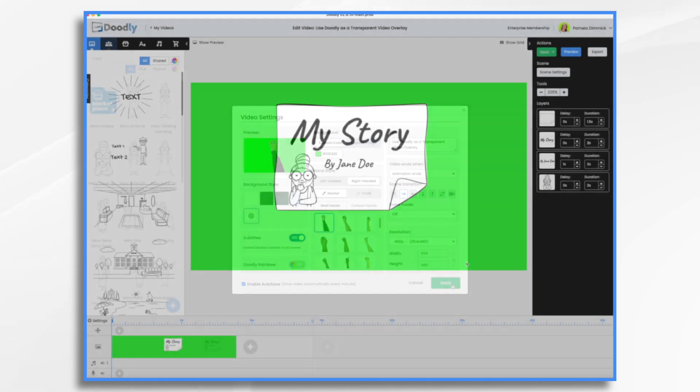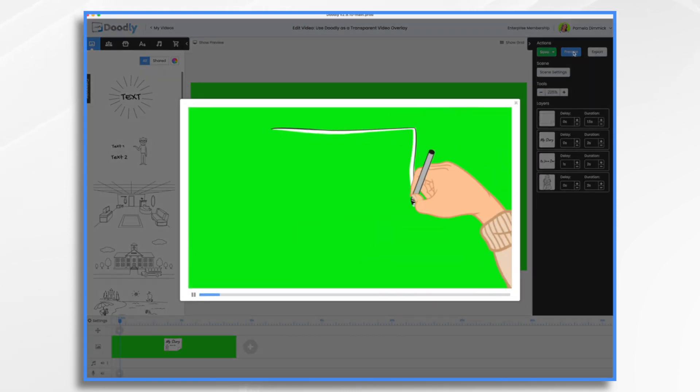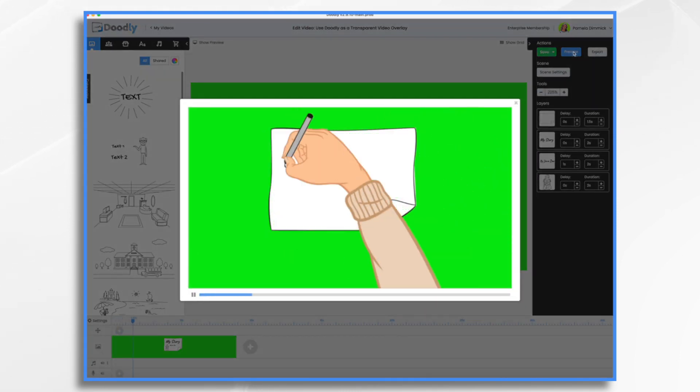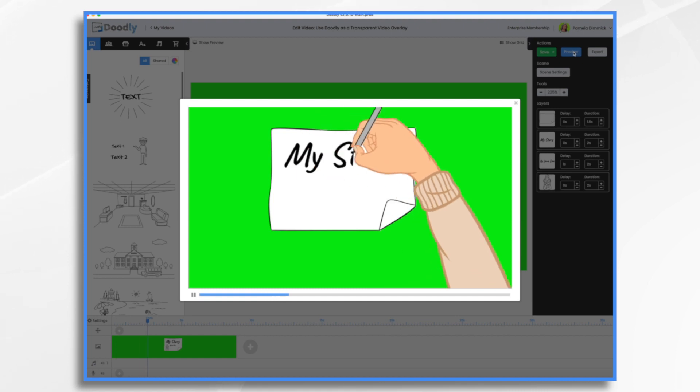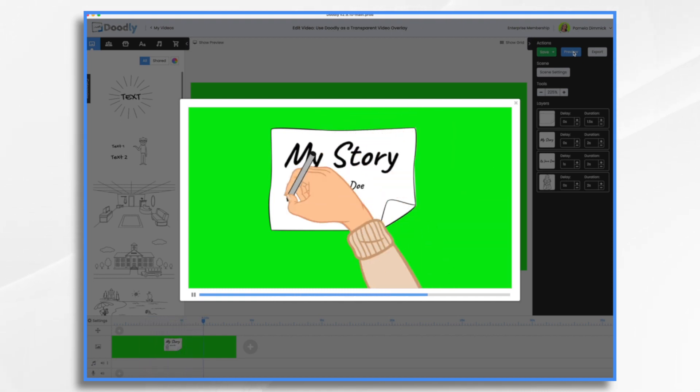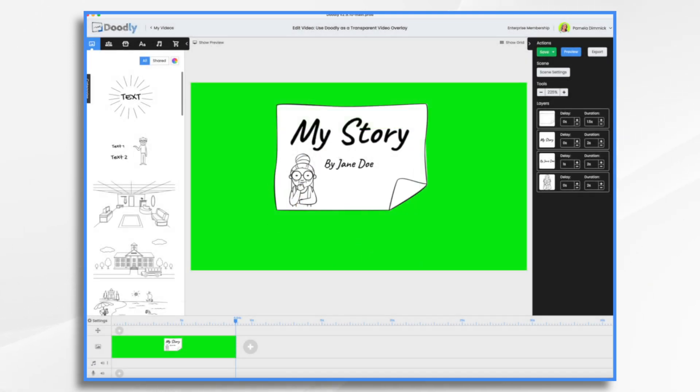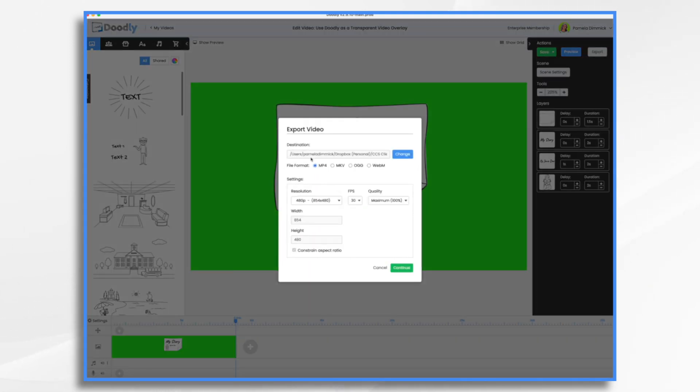Okay. So now we have this lovely green screen video. Let's just take a quick look. And that's going to be fine. We're going to get rid of this green, remember, and then it's going to be superimposed on top of my video, whatever that video may be. So let's go ahead and export it.